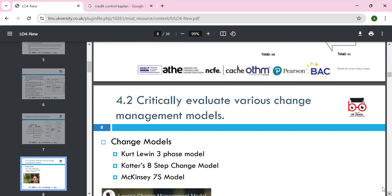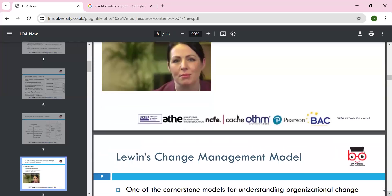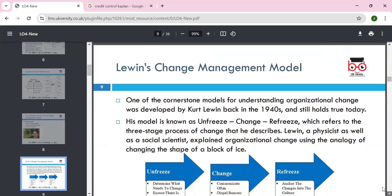Section 4.2 is to critically evaluate various change management models. We have Lewin's three-step model, Kotter's eight-step model, and the McKinsey 7S approach. The cornerstone of Lewin's model is from 1940 onwards: unfreeze, change, and refreeze, as mentioned in the three-step model.